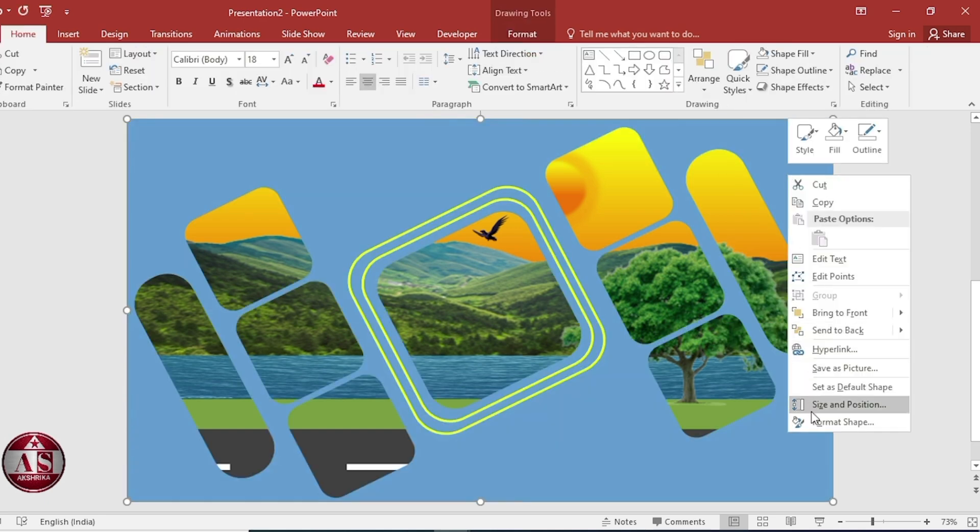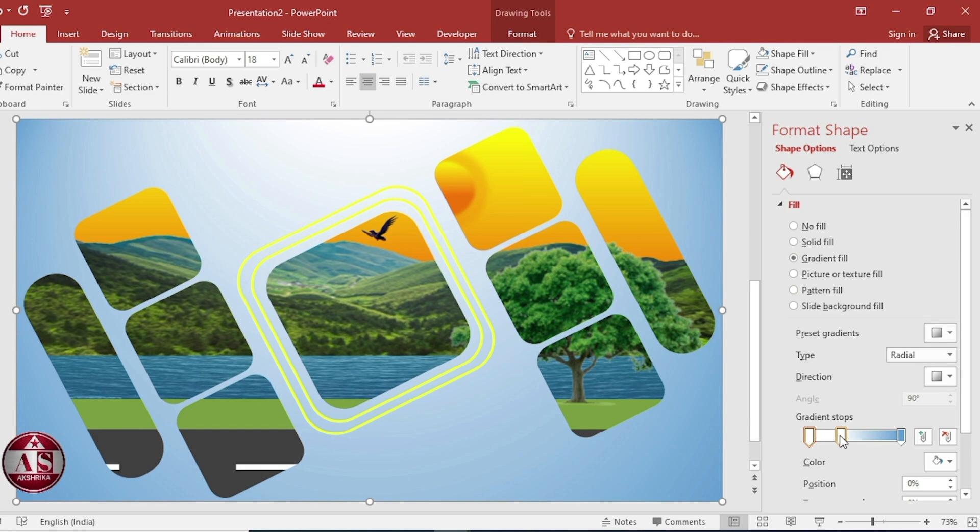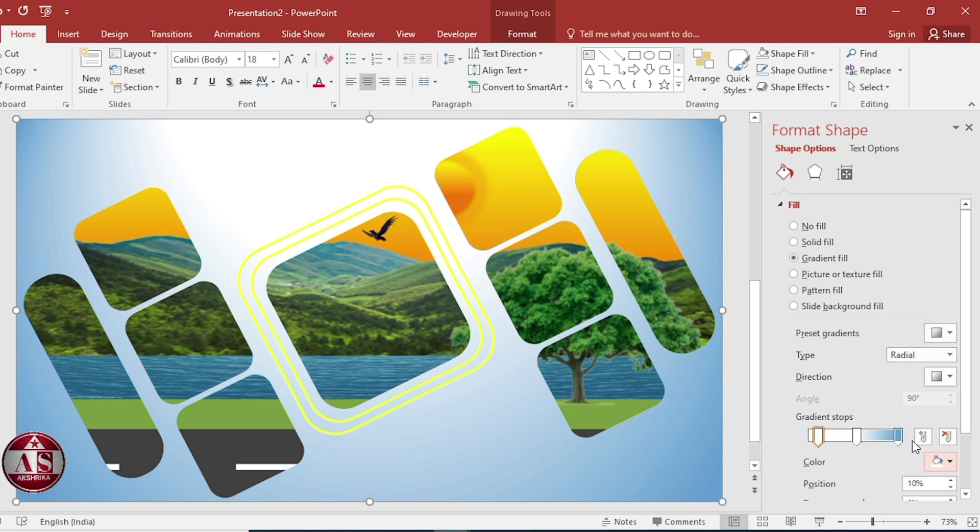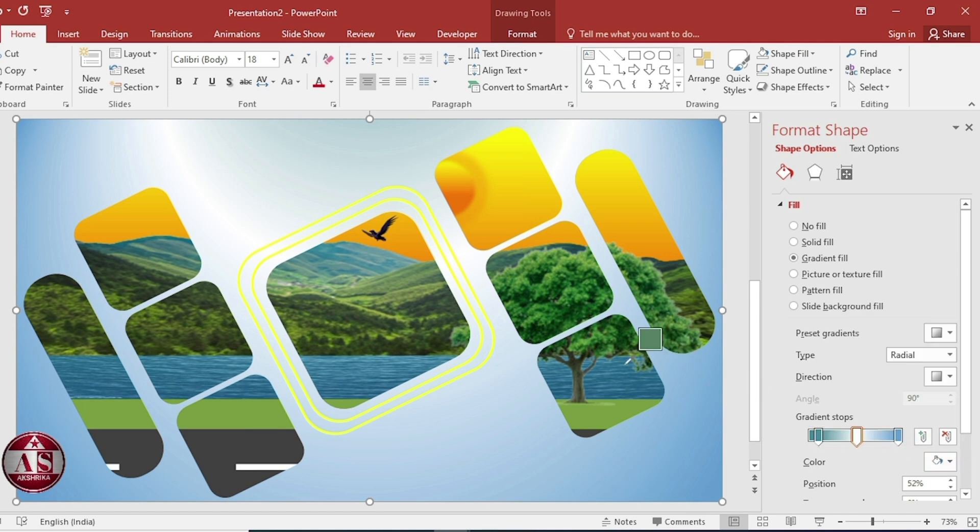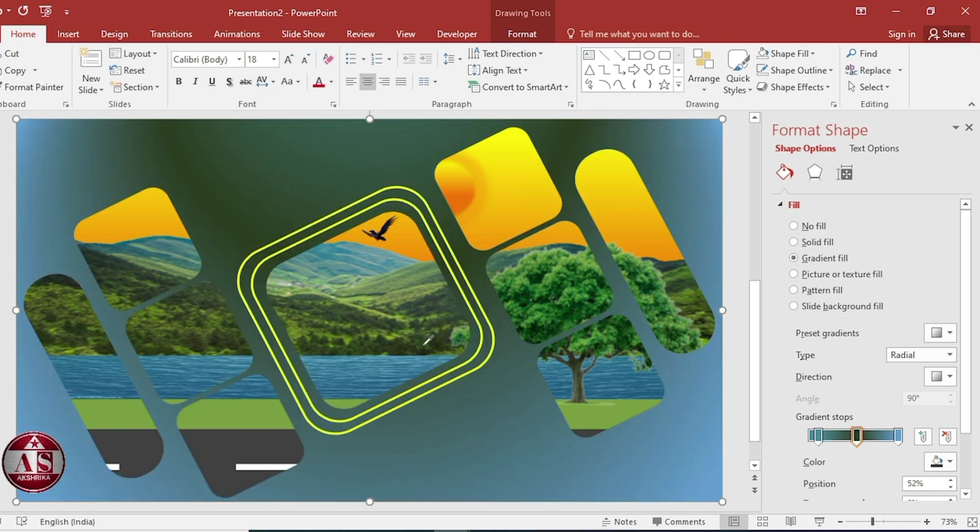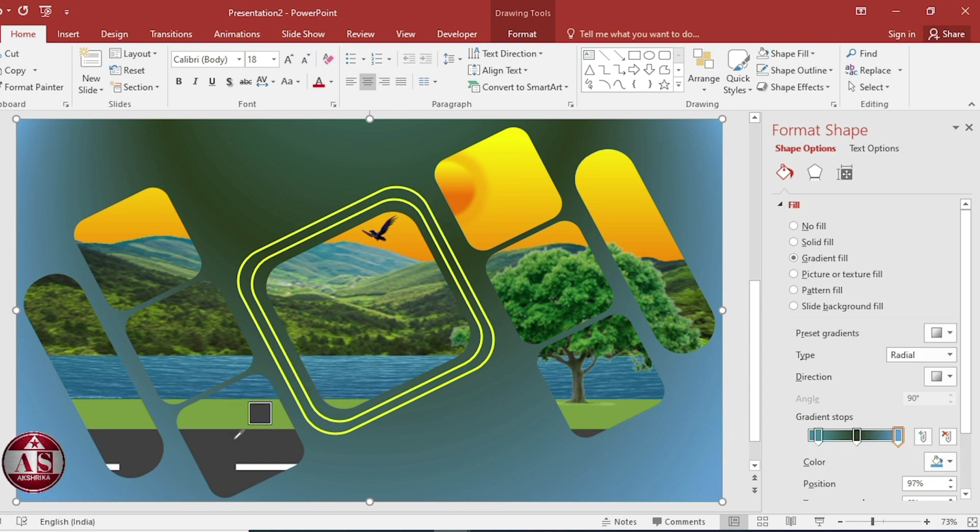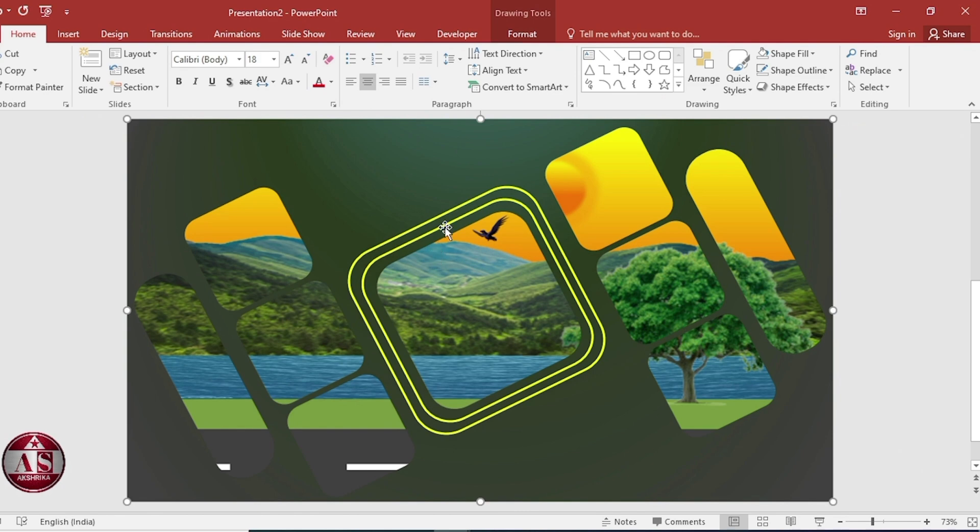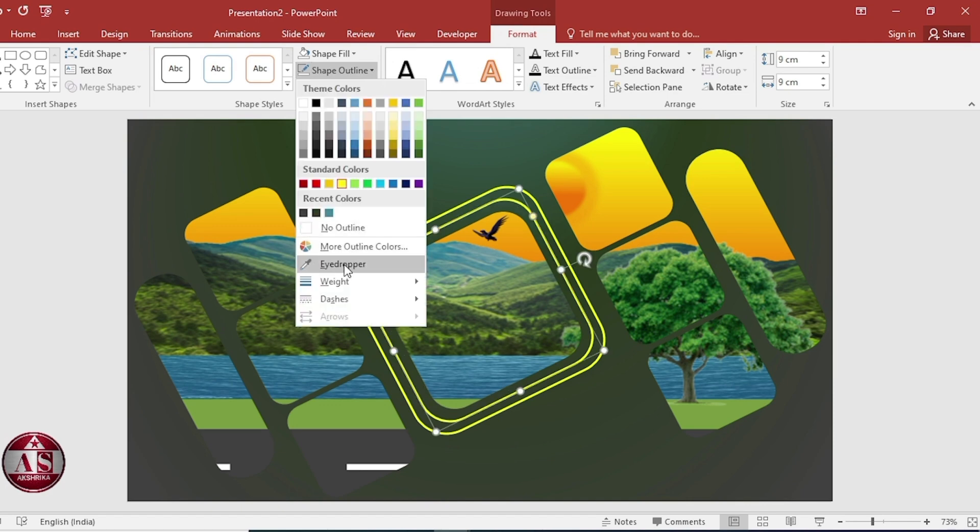Right click. Go to format shape. Select gradient fill. Adjust gradient stop and select color. Then close. Select this and select outline color.